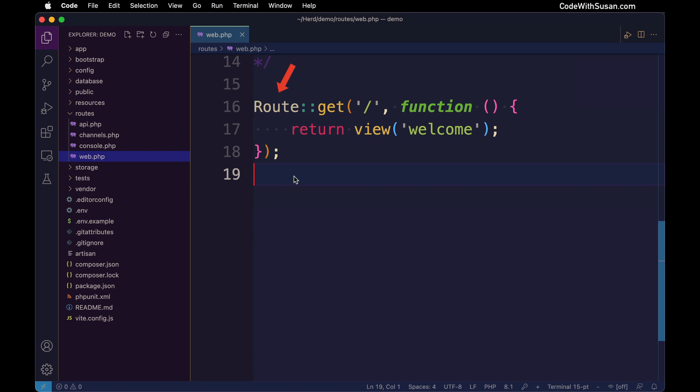To begin with, we're using the get method, which means that this route is going to respond to any HTTP get requests. That's going to be the most common way users are going to interact with your site. They're going to click links that lead to different pages on your site, or they might even type in URLs. Those are all going to be sent using an HTTP get request.